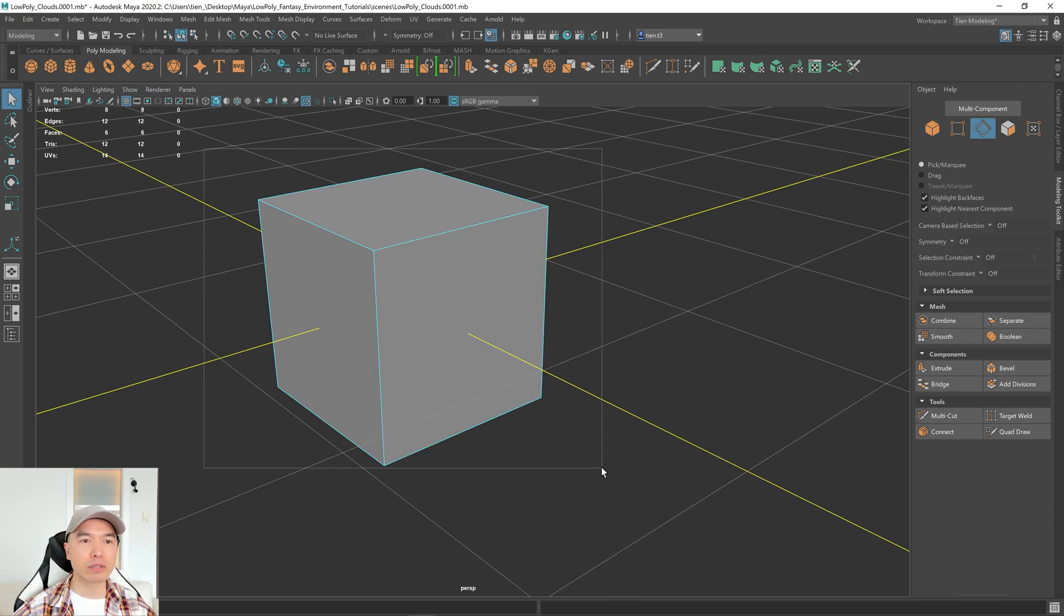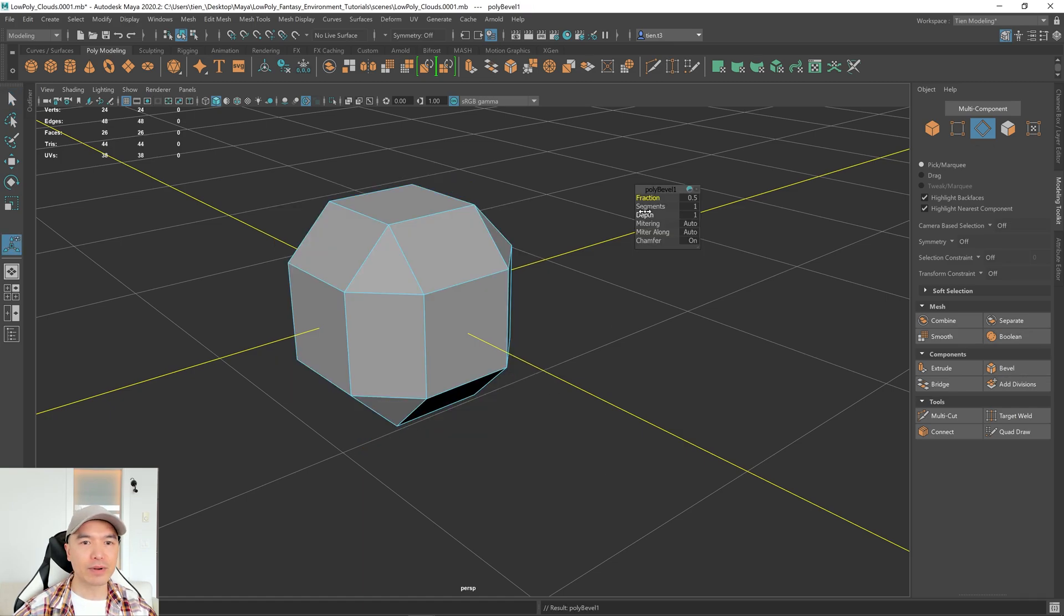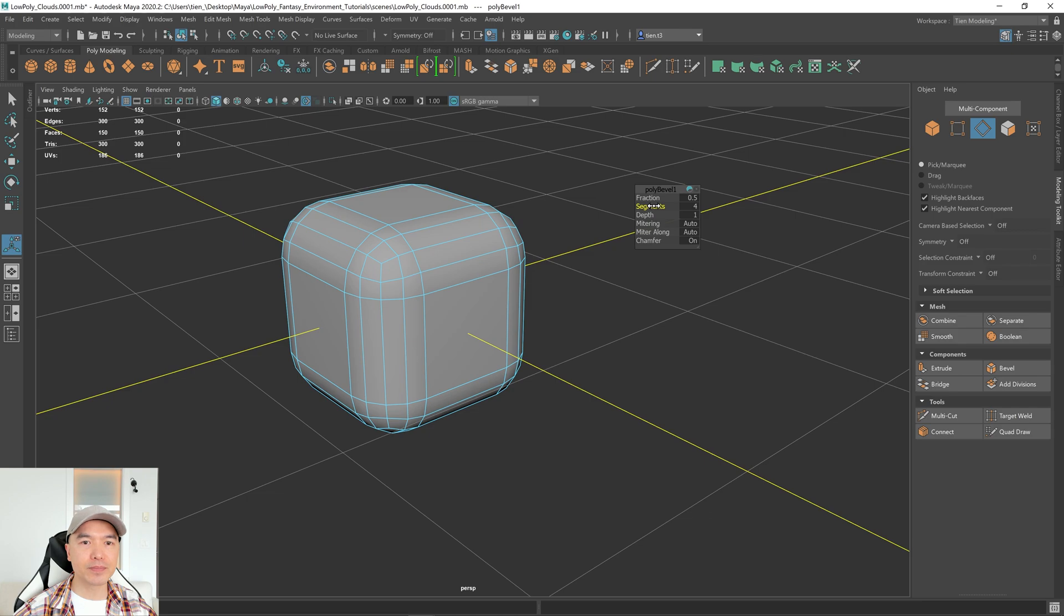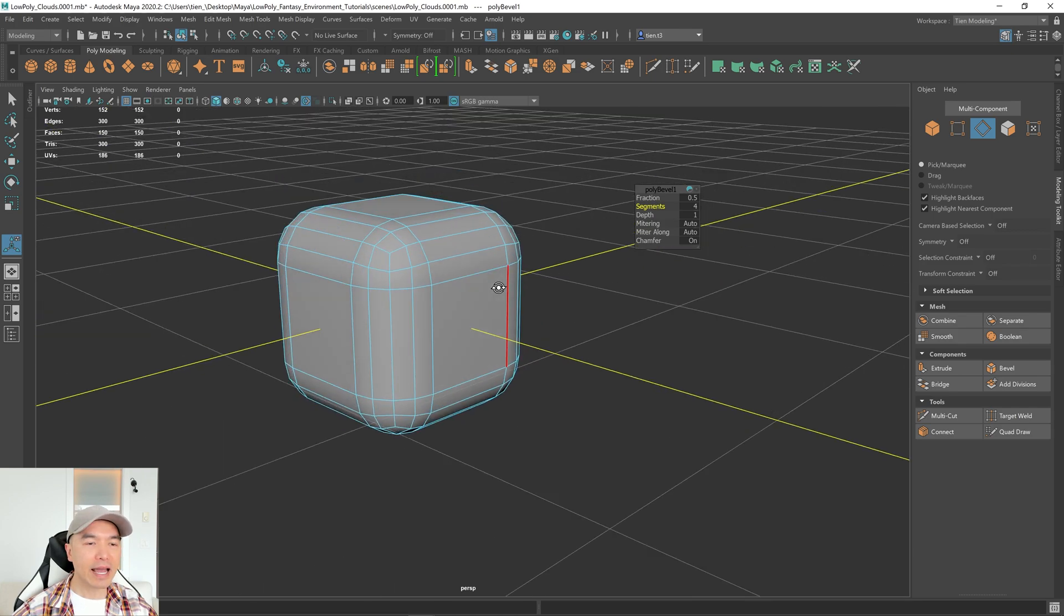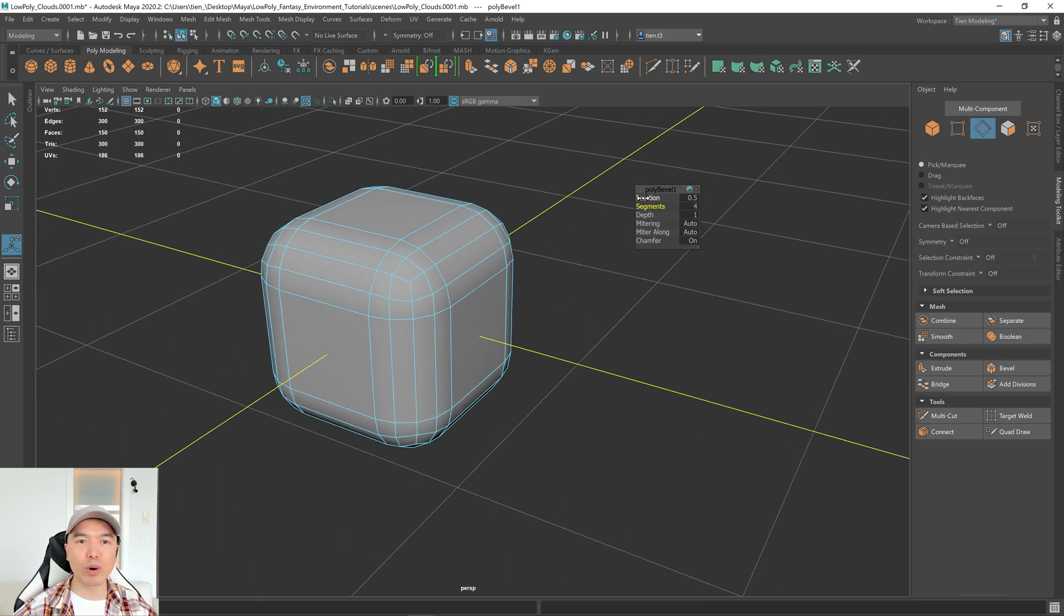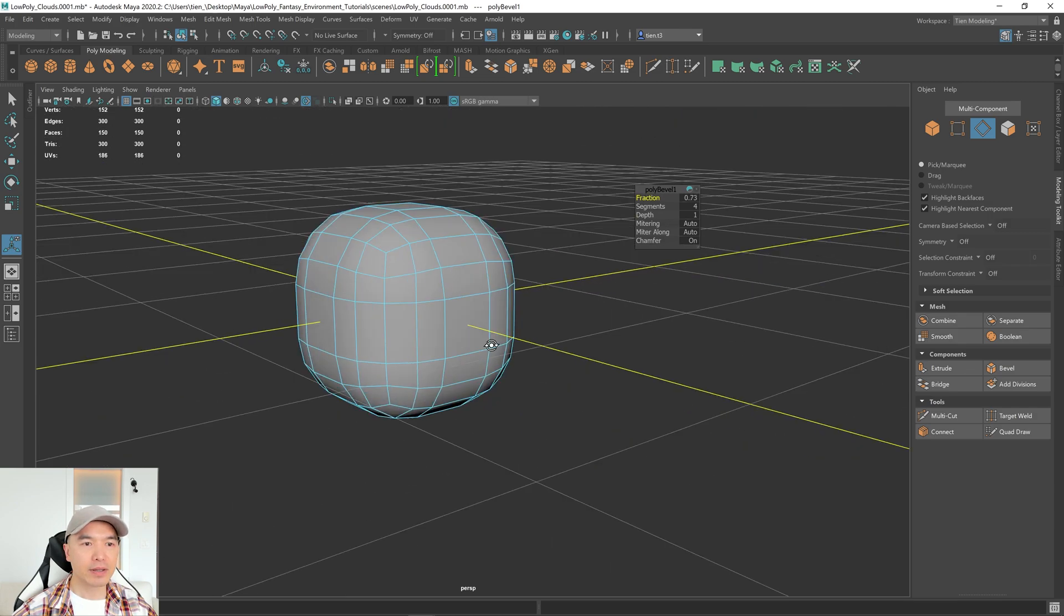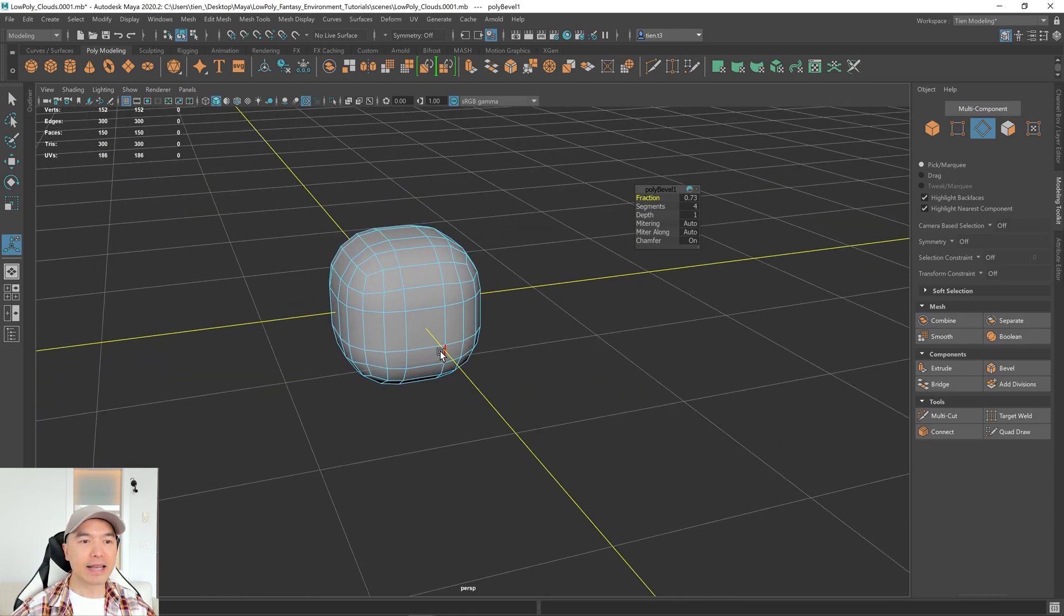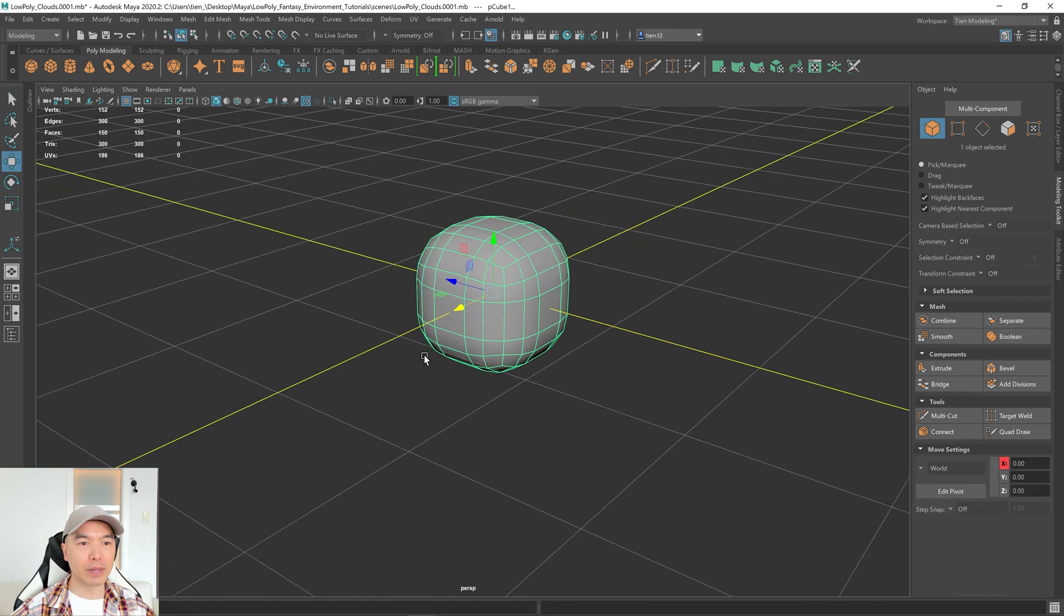Then I'm going to box select all these edges and we can bevel it with this button. Alright, let's give it some segments. I'm going to give it four segments and I'm just going to round this out a bit more. So I'm going to play with the fraction a bit. Alright, I think that works. And now I'm going to go back to object mode and I'm going to press W to go back to my move tool.